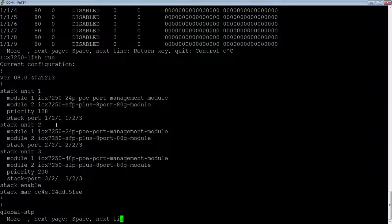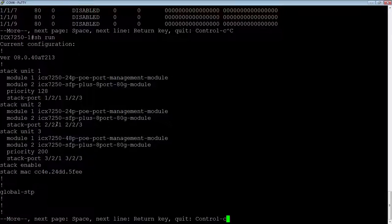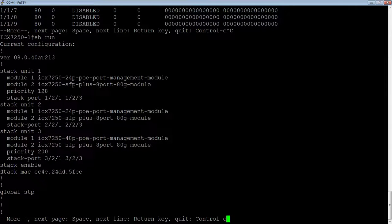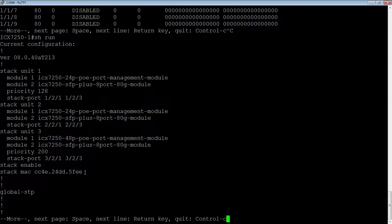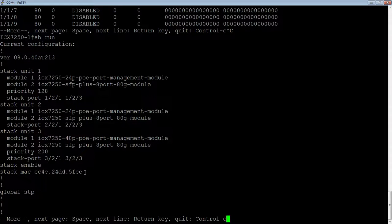In the running config here, the system automatically put this stack MAC command in. As I said, in previous versions, that's not there. So that MAC address could change in the event of a failover.